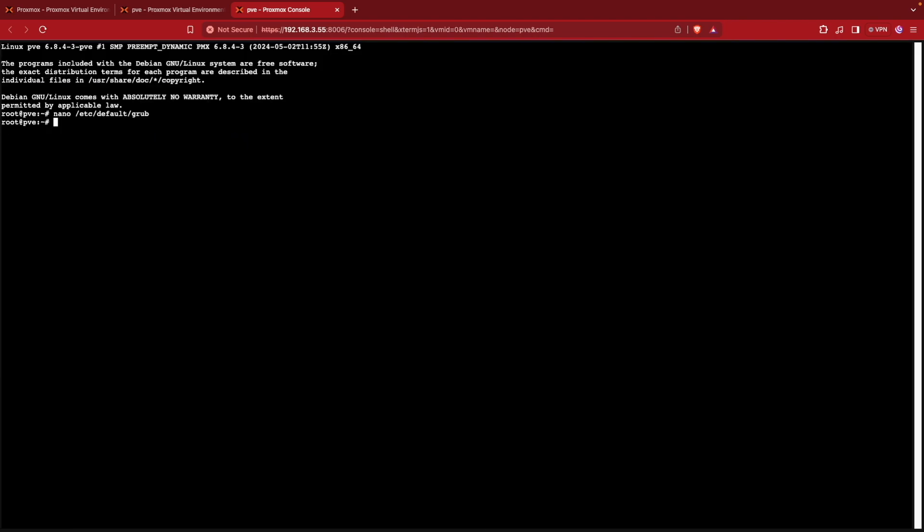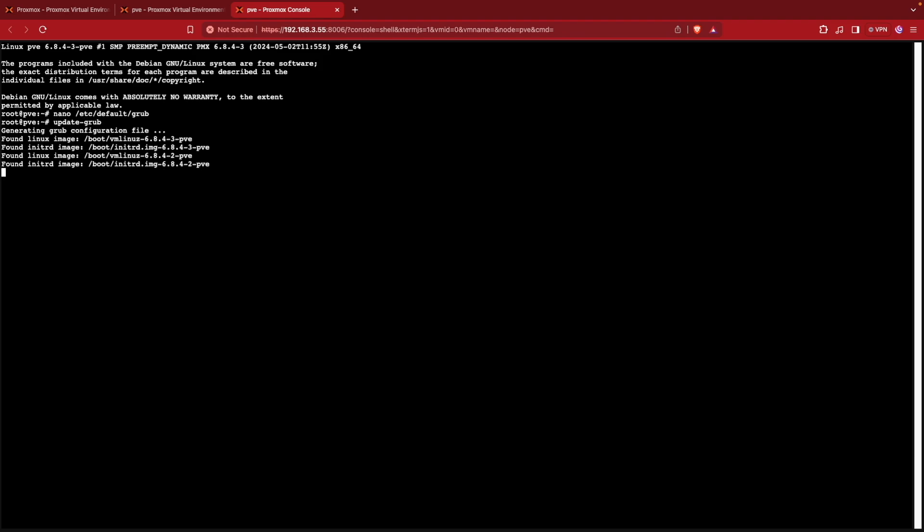And that files great. But now we actually have to update the bootloader and we use grub for the bootloader. So we can do an update. And then we'll do a dash grub, press enter. And you can see that grub updates for this file.